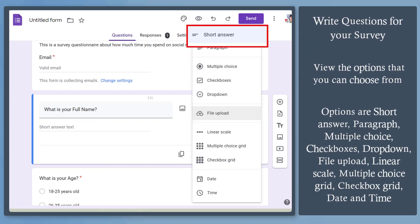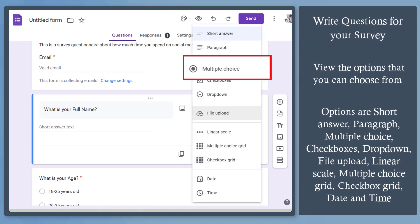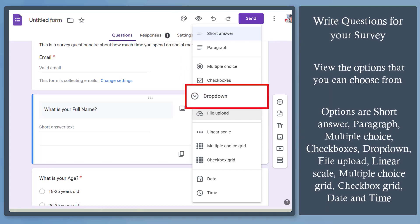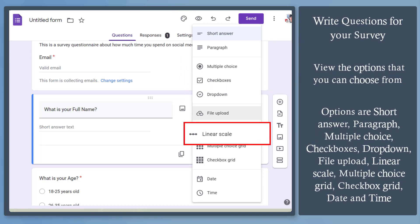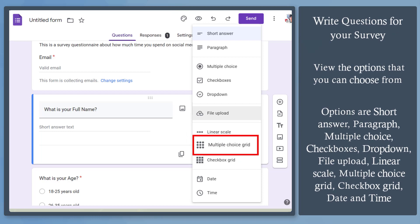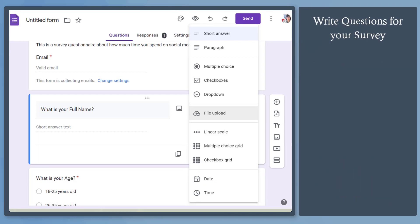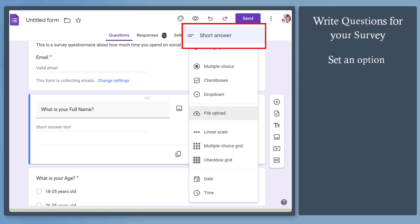You can set a short answer, paragraph, multiple choice, checkboxes, dropdown, file upload, linear scale, multiple choice grid, checkbox grid, date, and time. Now if you need to get the information of people who are participating in your survey, these options will serve their purpose. When asking for the name of the participant, we can choose a short answer here.